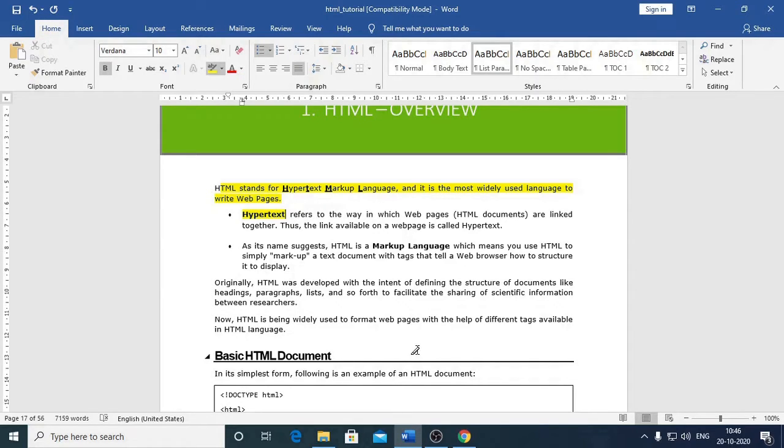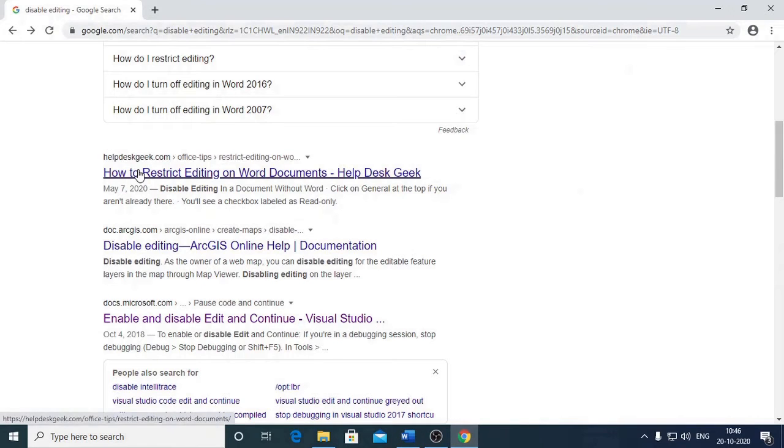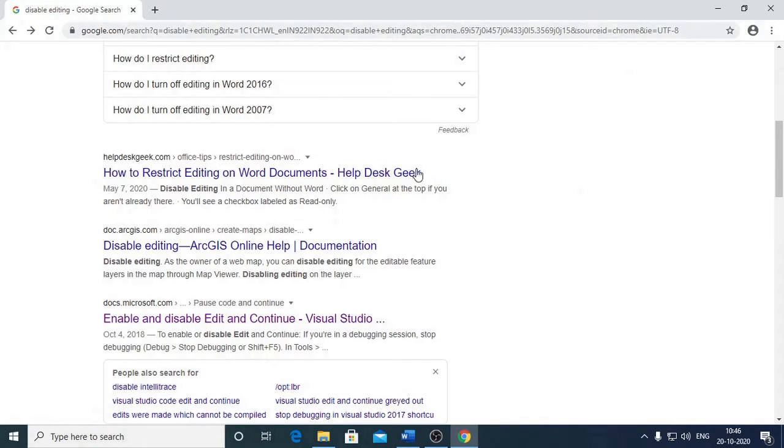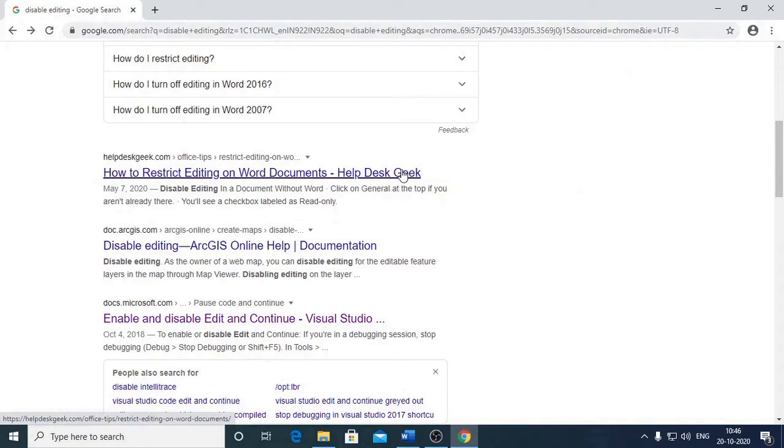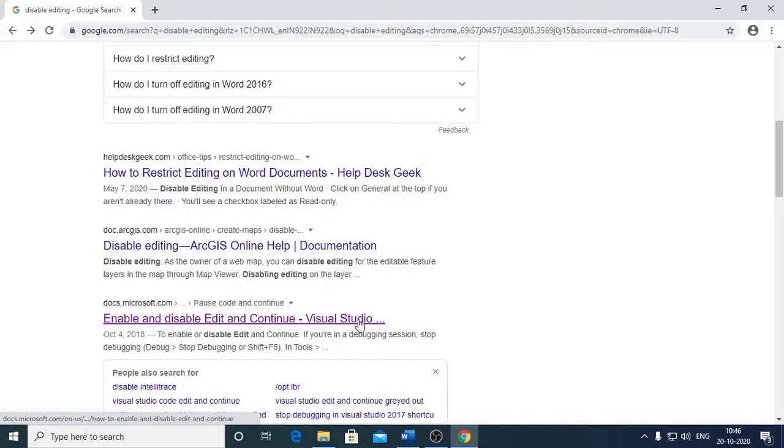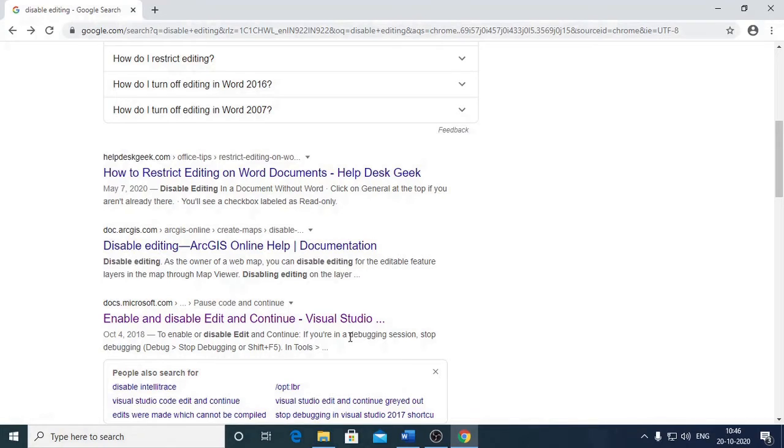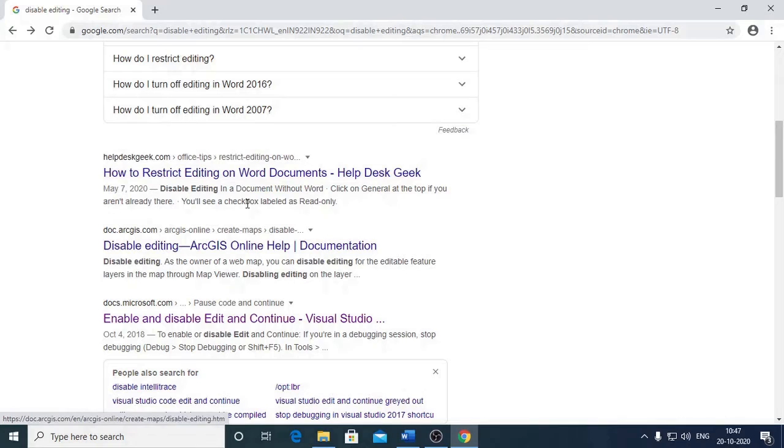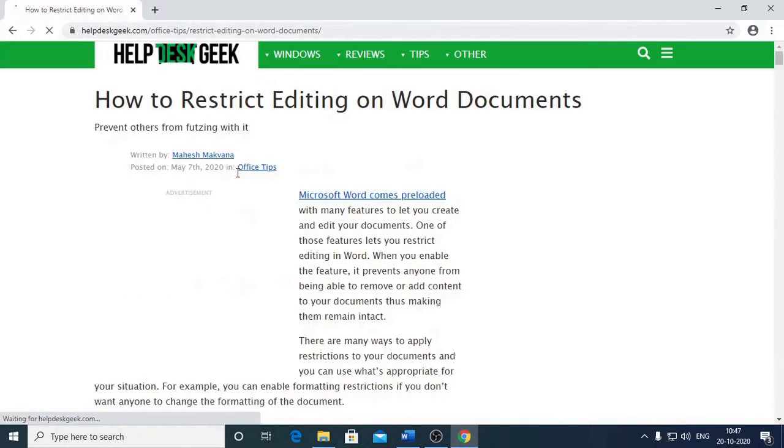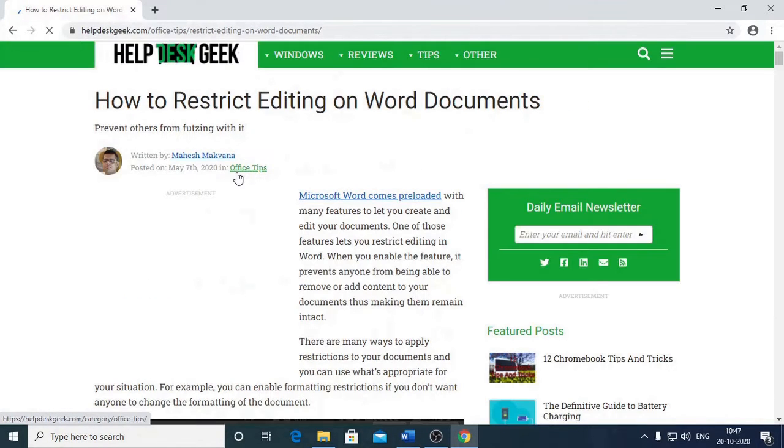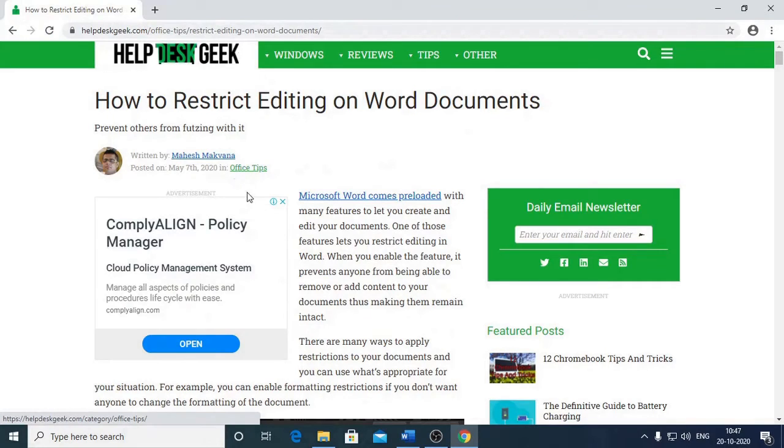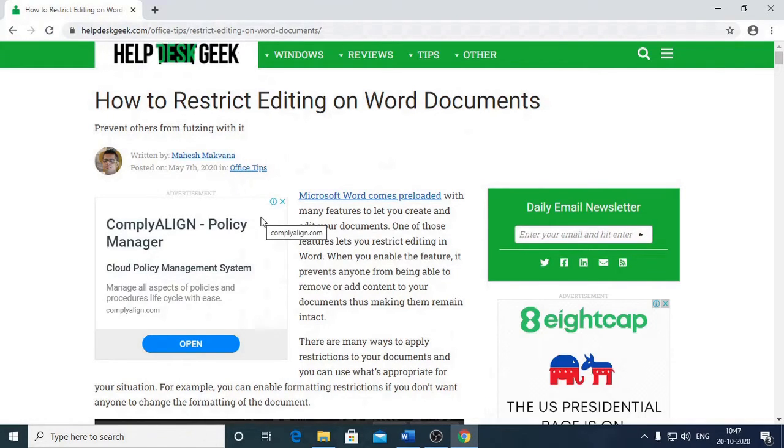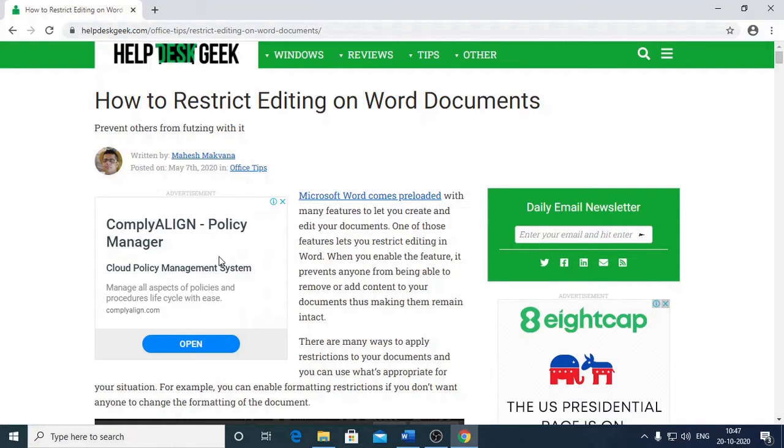Now let us understand these words one by one. What do you mean by Hypertext? Hypertext refers to the way in which Web Pages and HTML documents are linked together. Thus the link available on a web page is called as Hypertext. Dear students, you are browsing through Web Pages on Internet. You are seeing certain text which are being marked. This text is called as Hypertext. This text which is marked with a finger, a raised finger and a hand, that particular text is identified as a Hypertext.